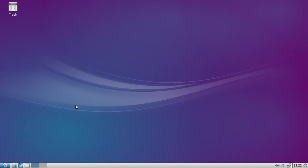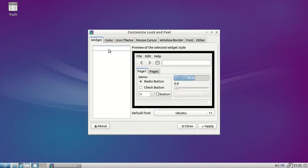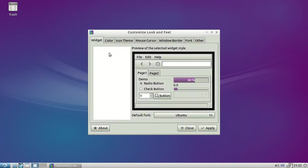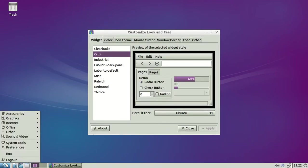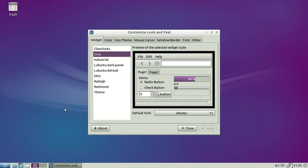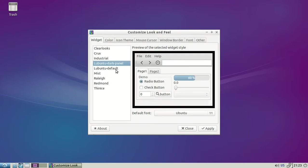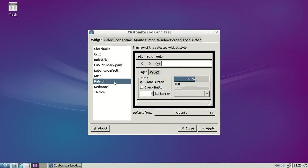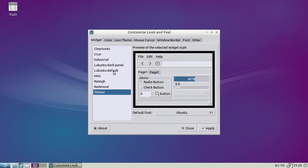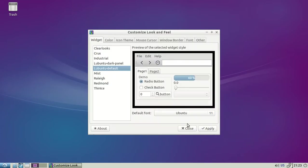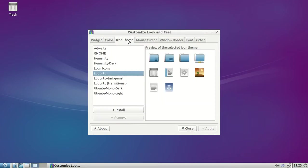Customize look and feel - we've got a couple of things here. Let's see what that one looks like. A little darker, industrial, Ubuntu dark panel, default, mist, and a few more there. And then we've got the color icons.